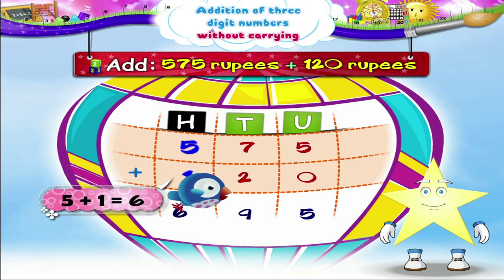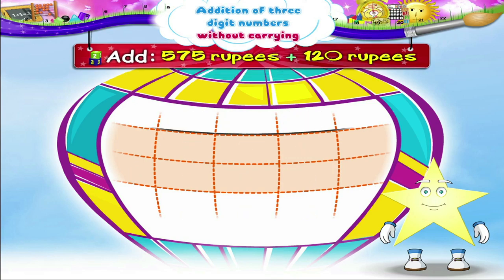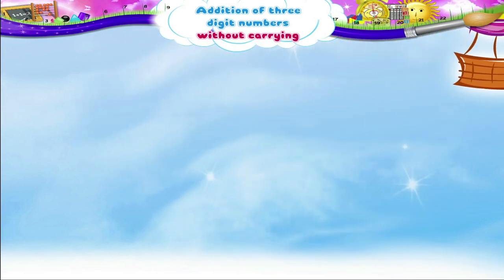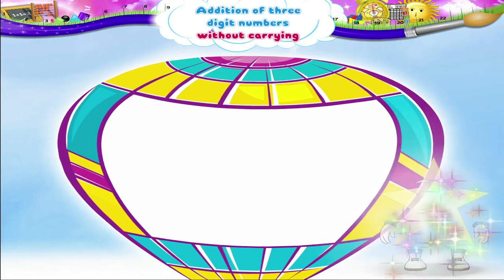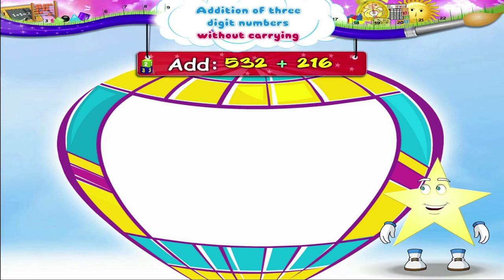So, Starry, now you have a total of 695 rupees. Let us solve a few more examples of adding three-digit numbers. Add 532 plus 216.